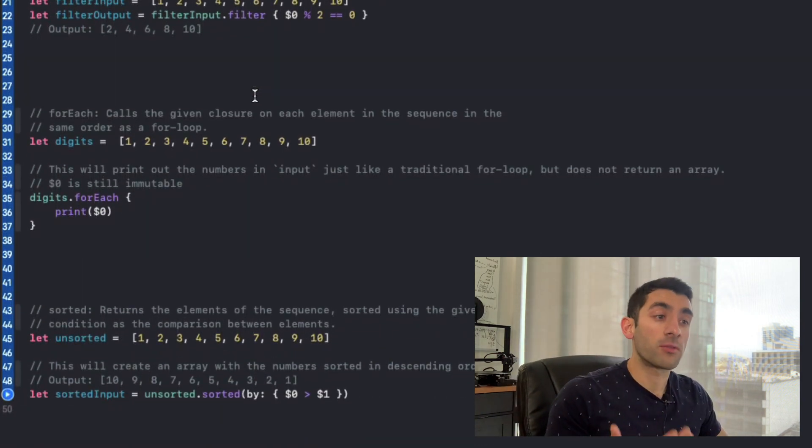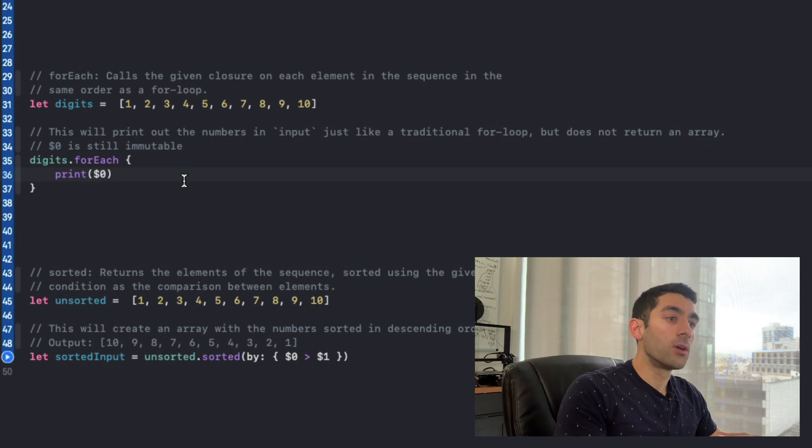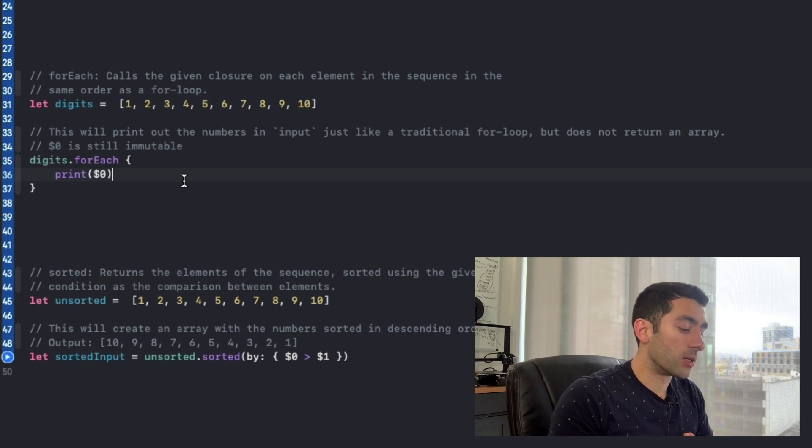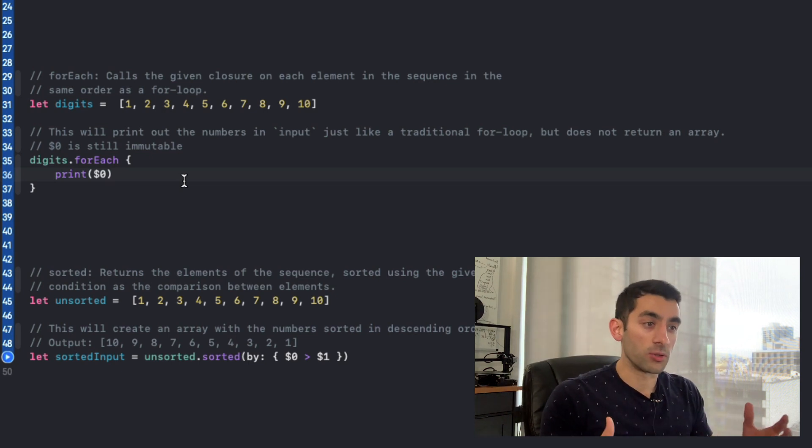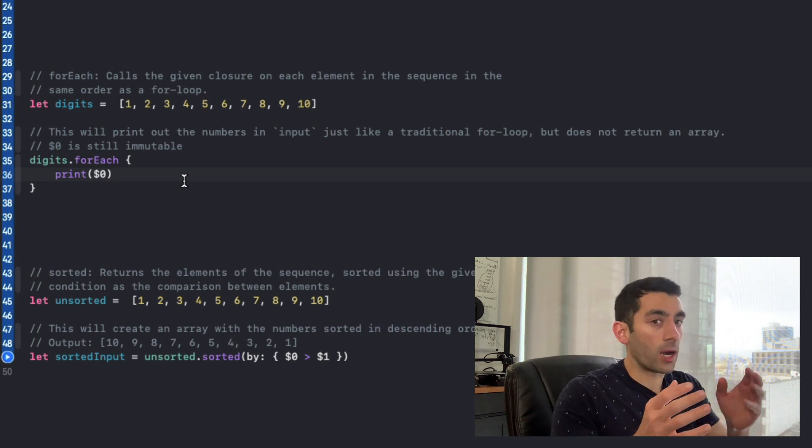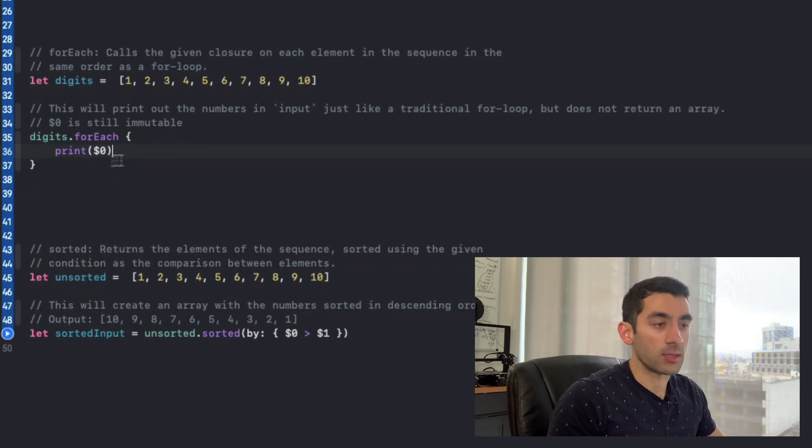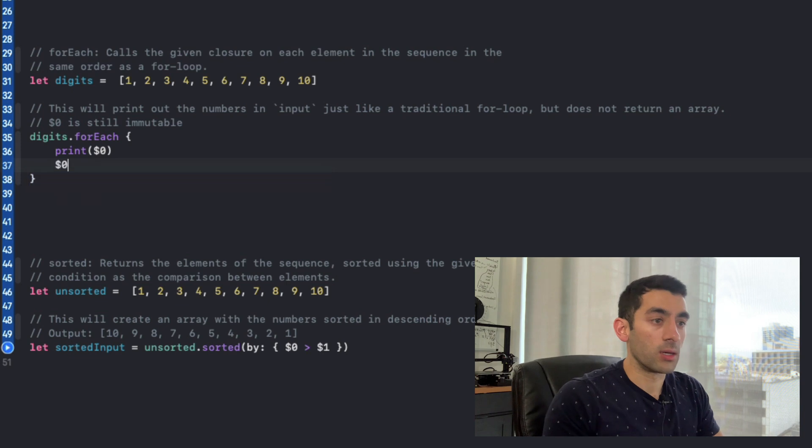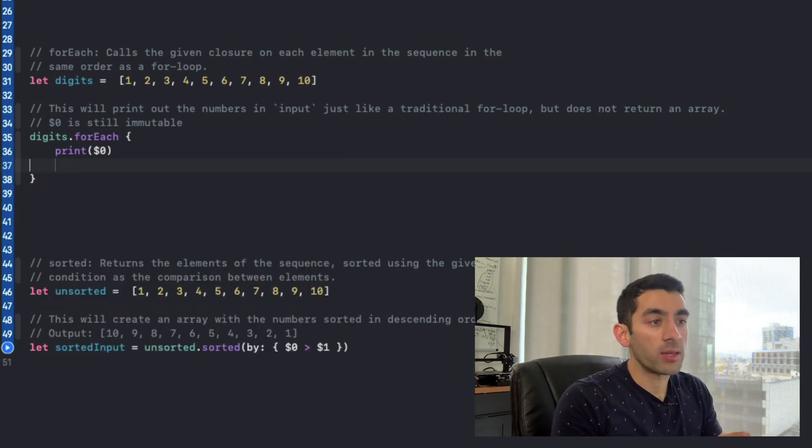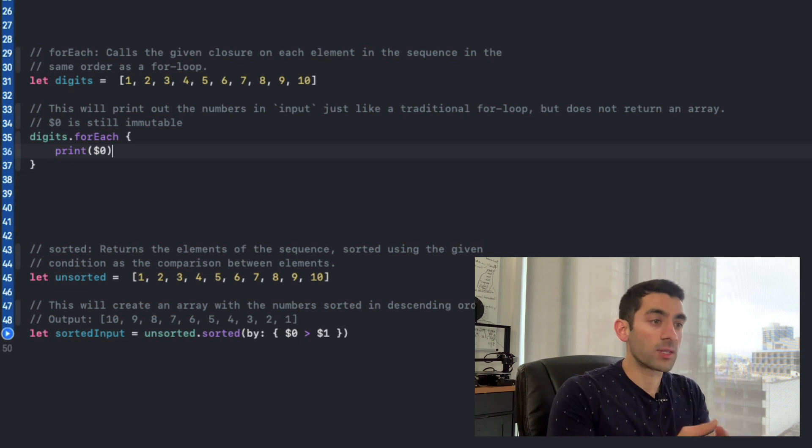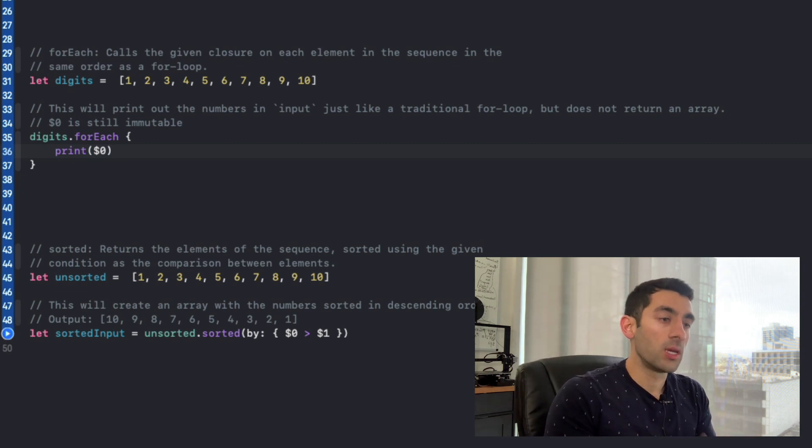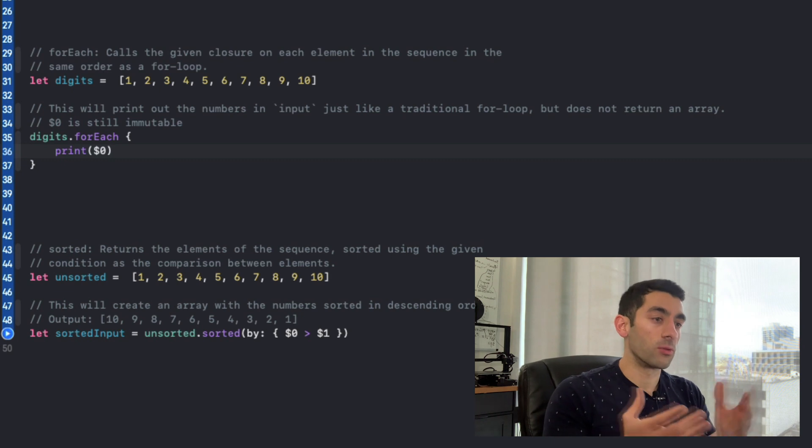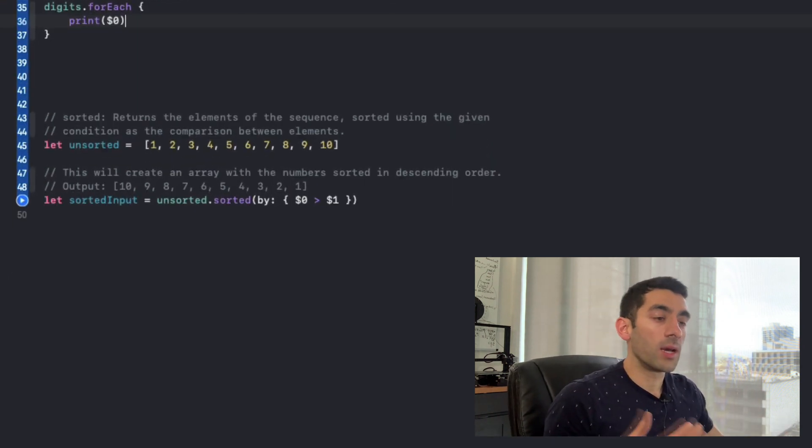So now for each. For each, unlike the other options is not really returning anything, it's just a nicer way of writing a for each loop. So instead of having to say for item and items, we can just write it like this. And we can perform whatever we want on the value in the array. But just keep in mind that $0, that particular variable that it's referencing, that data is still immutable. It's just an easy way of iterating through a set of data.